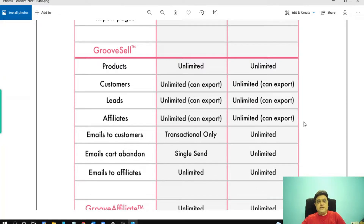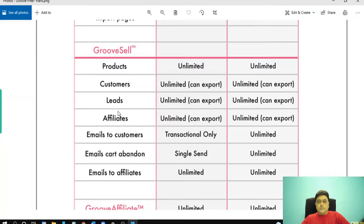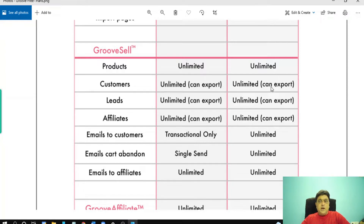With GrooveSell, what you get inside your free account: customers unlimited, can export leads unlimited, can export affiliates unlimited, can export emails to customers — transaction only — card abandoned emails, single send emails to affiliates unlimited.